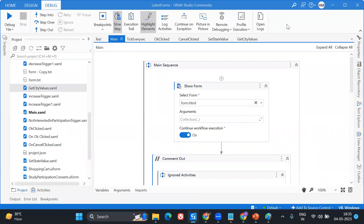Hey everybody, welcome to my channel, this is Harika. In the previous video I showed you how we can utilize custom HTML forms instead of creating a form in UiPath itself. In this video I'm going to show you the next level of that, and firstly I'll show a demo so it will be easy for both of us to understand.